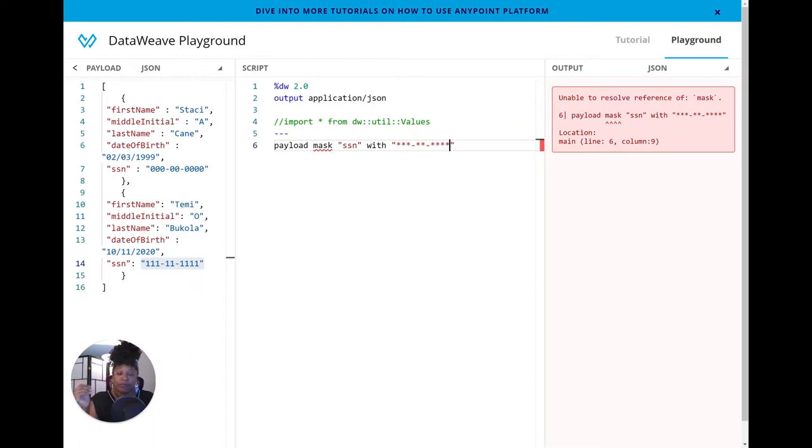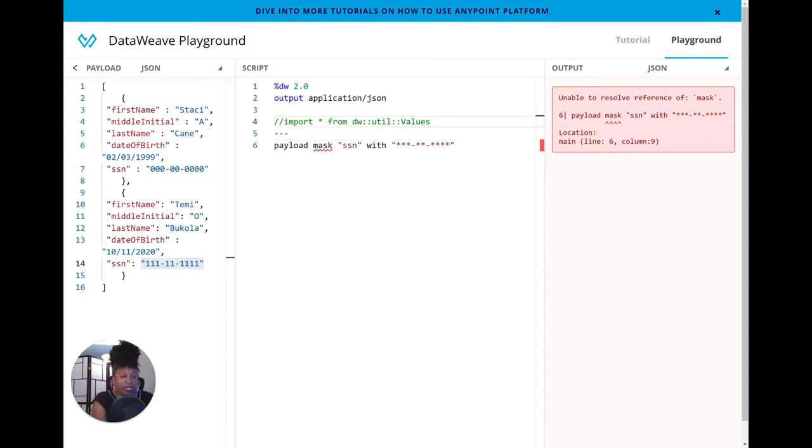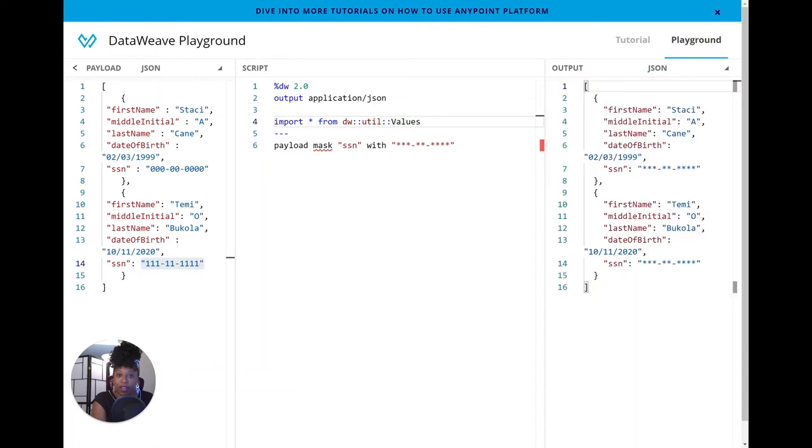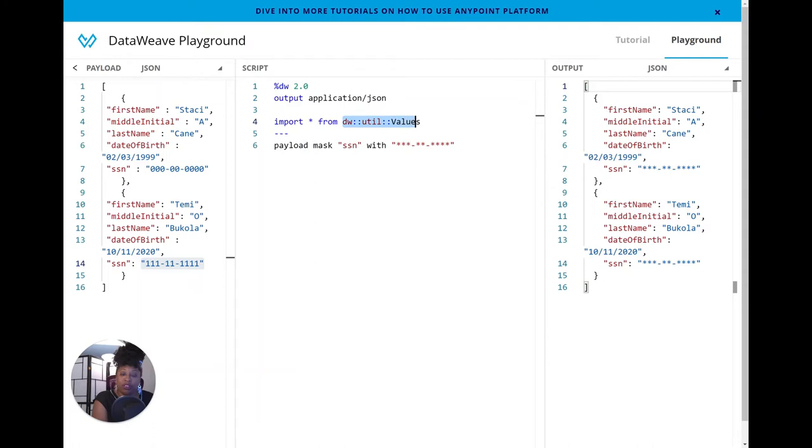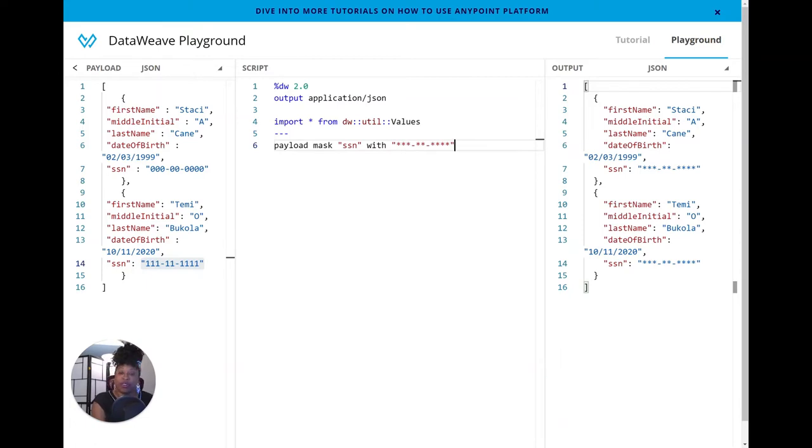mask is not already imported into the DataWeave script. So it's not a part of DataWeave's core modules. It's a bonus module. So we actually have to import the module that has the mask function written in it. So to do that, you can see I have an import statement on line four, and I'm going to uncomment out that statement. And so I'm telling DataWeave to import everything, all the functions, that's what the star stands for, from DataWeave's util values module. And you see the output changed in real time, and we were able to mask the SSN value without changing the format.